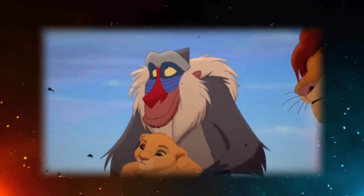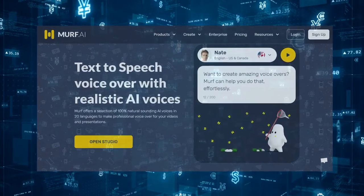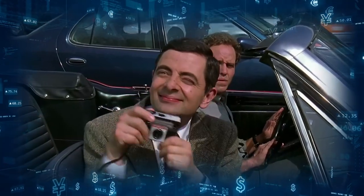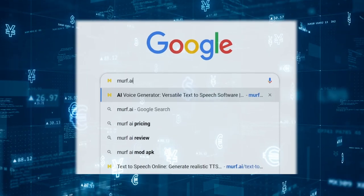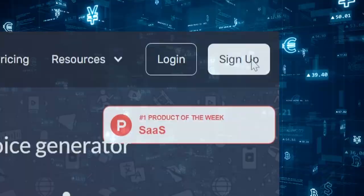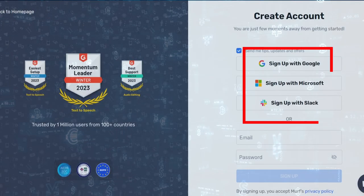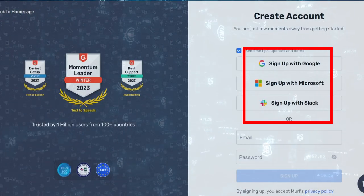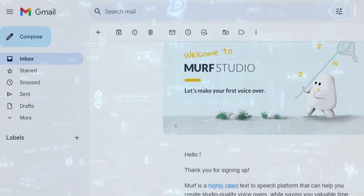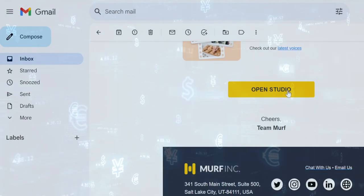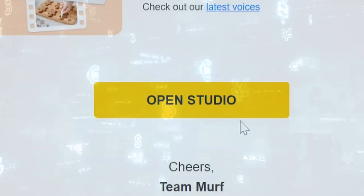Once we have our script, the next step is to breathe life into it with a voiceover. This is where Murph.ai, one of the best text-to-speech software in my opinion, comes into play. To get started, simply Google Murph.ai. If you are a new user, click on sign up. You have the option to sign up using your Google, Microsoft, or Slack account, or you can register using your email ID and password. Upon signing up, you'll receive an email from Murph.ai — click on Open Studio to get started.